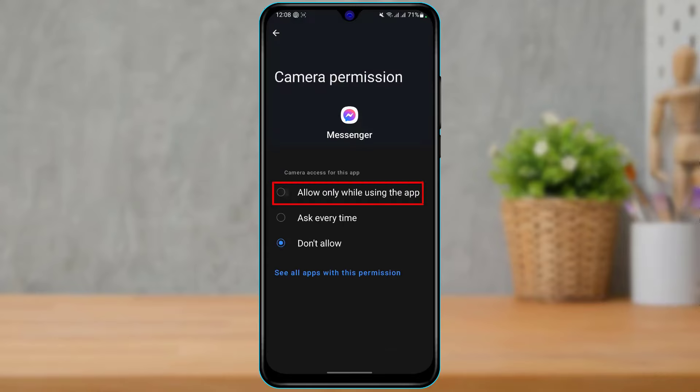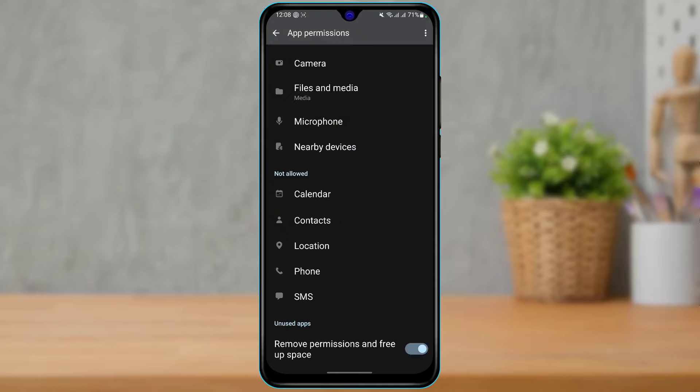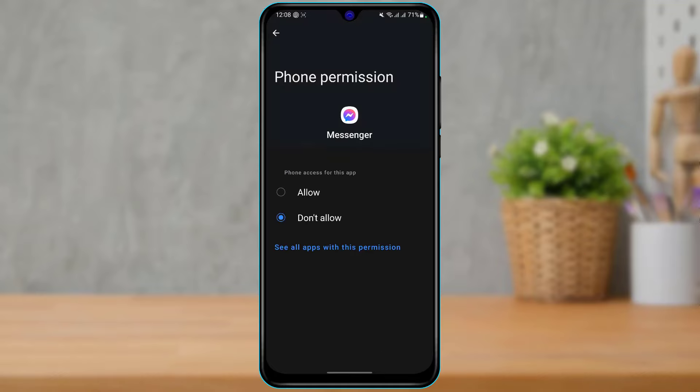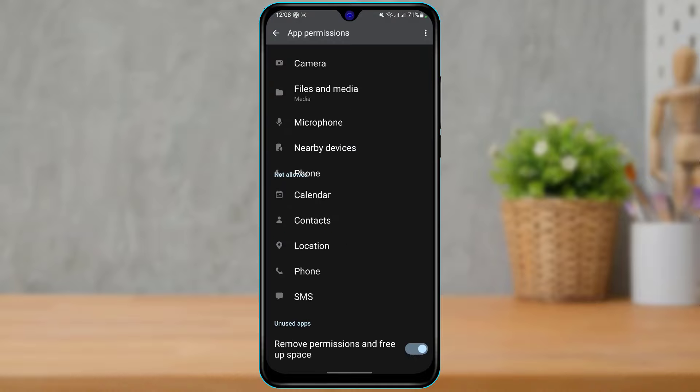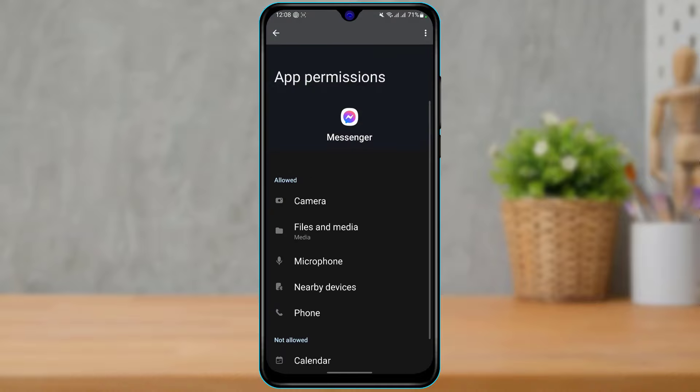Then you can tap and allow while using the app. Now go back, and you also want to make sure that the microphone or the phone is also turned on. So simply tap on Phone, tap on Allow, and then allow all of the permissions which the app requires.